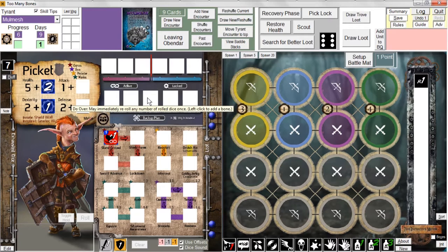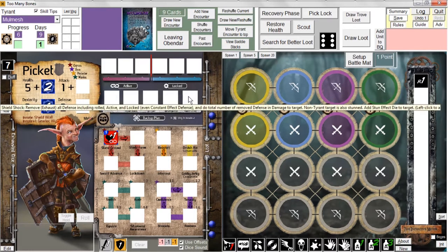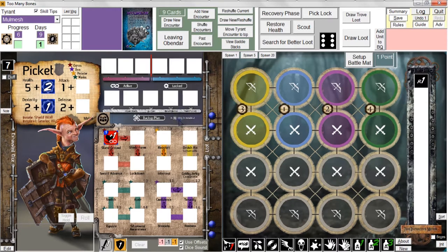If he gets three bones and spends all three, he gets a do-over where he can reroll any number of the dice he just rolled once. If he spends four bones, he'll heal for two HP and also gets two defense dice. And if he accumulates five bones and spends all five, he can do what's called a shield shock, which is sort of like an enhanced shield bash. If you download the program and play it on your PC, you can experiment to your heart's content.